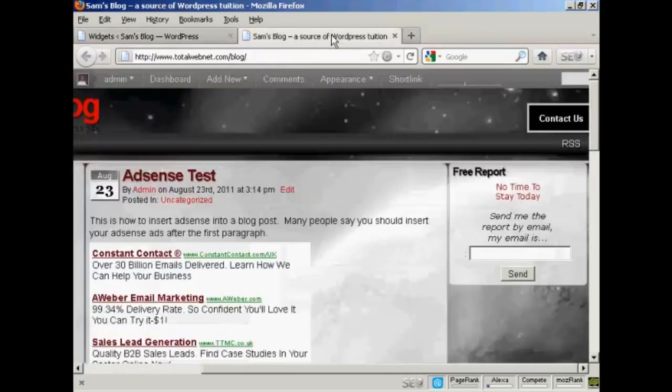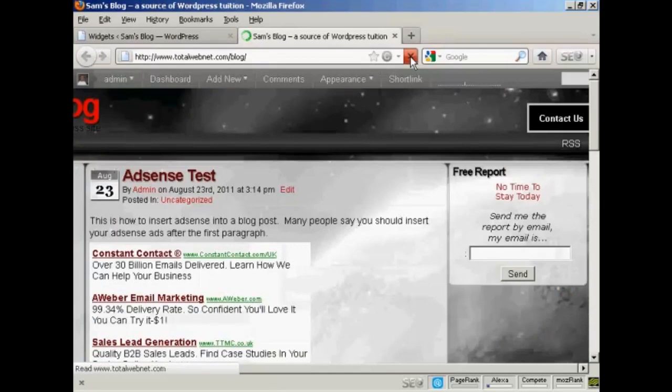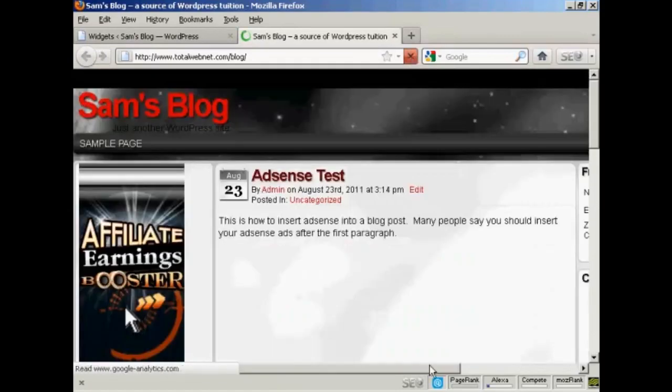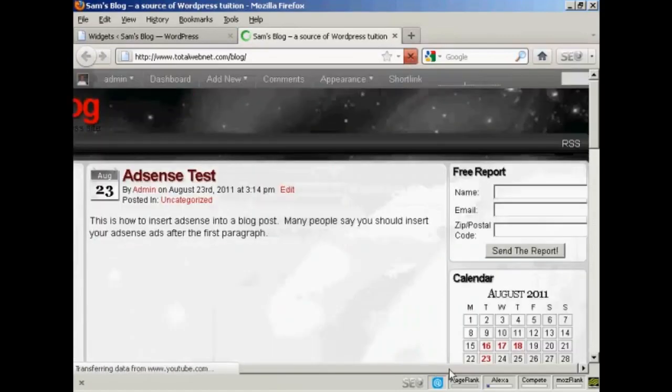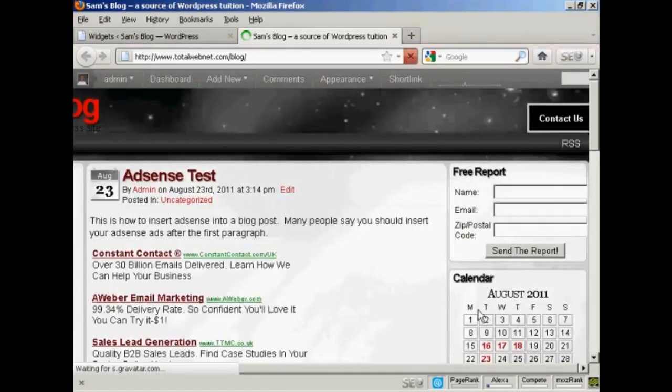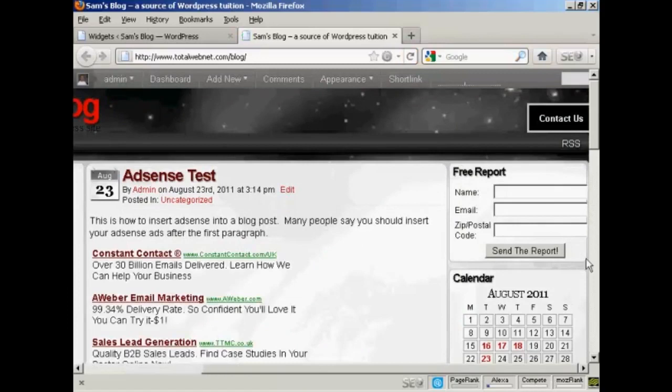So I can go to the blog and refresh it. And there we go. You can see there's the box put in there with the HTML code. Very simple to do indeed. There are other widgets that you can get to incorporate an AWeber form into your blog. But I like this method because it's by far the simplest and the least complicated way.